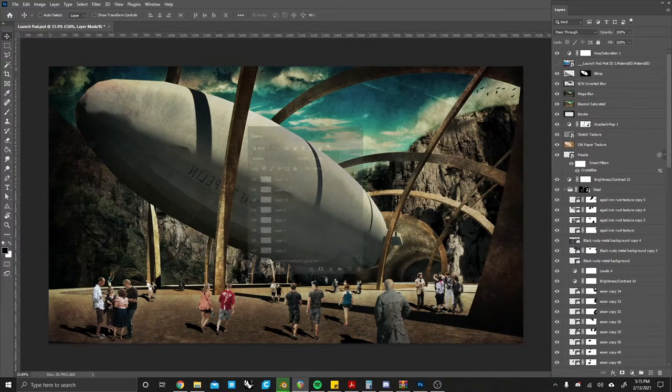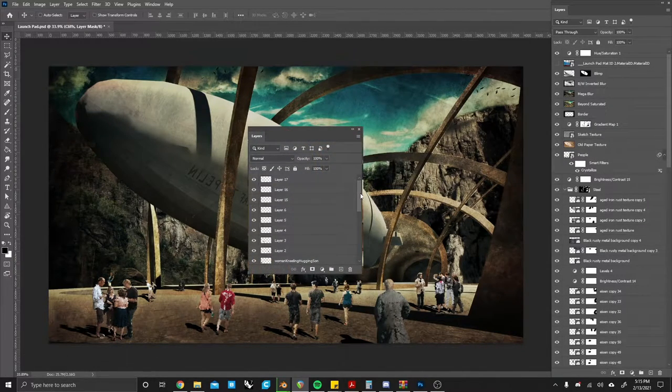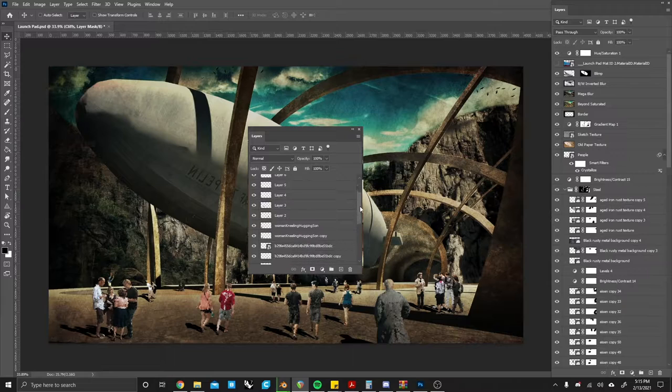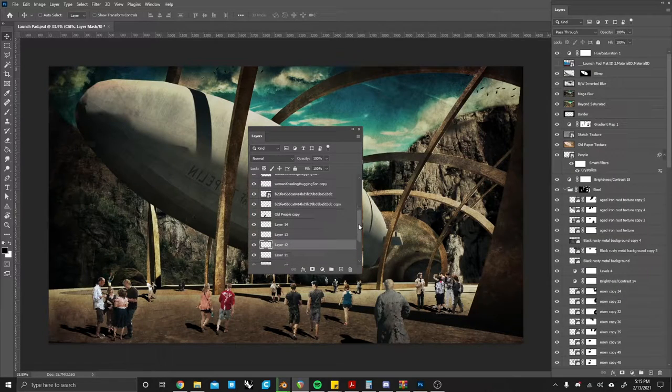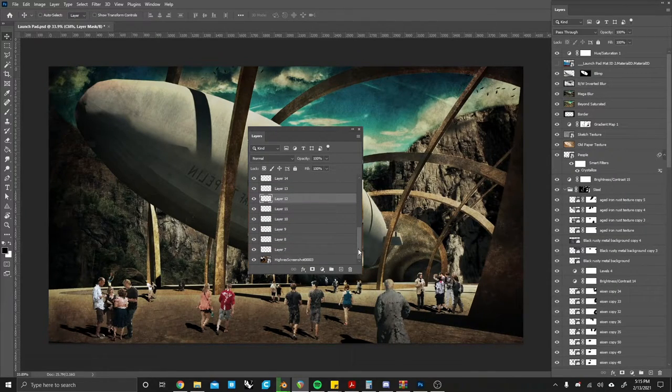Chances are your layers probably look a little bit something like this: unnamed, uncategorized, and overall just a general mess.